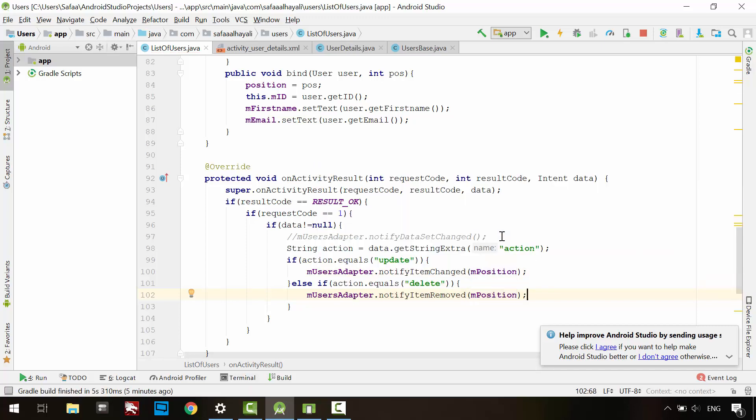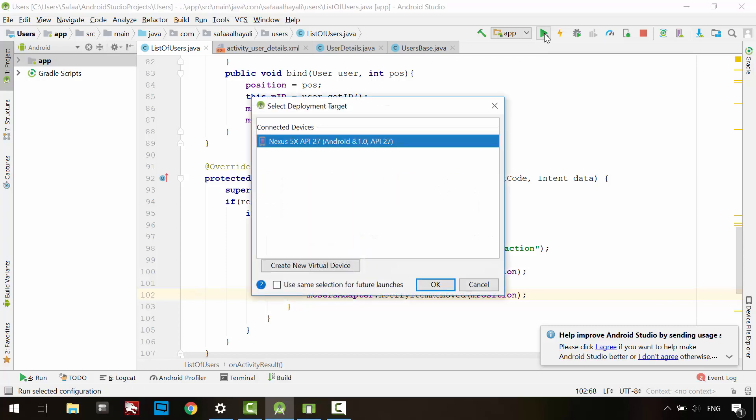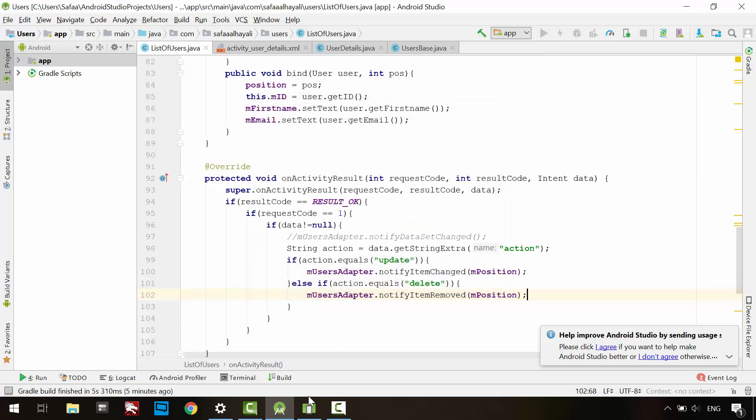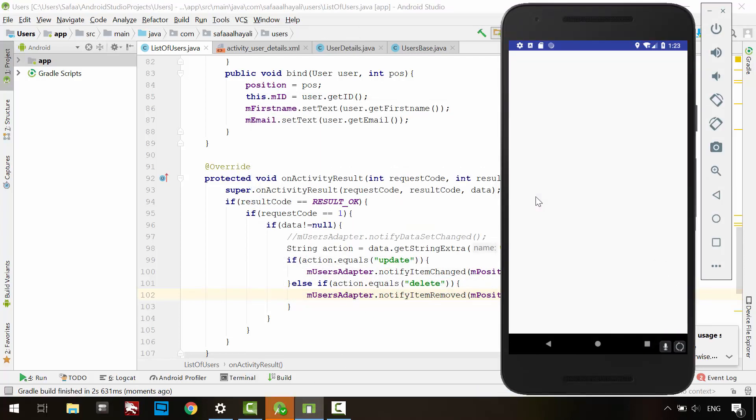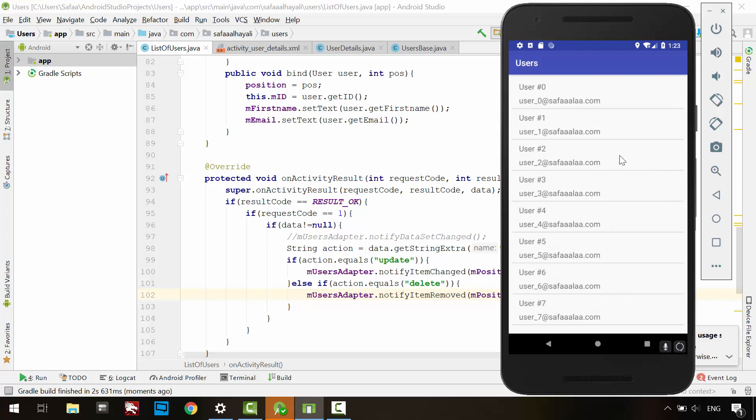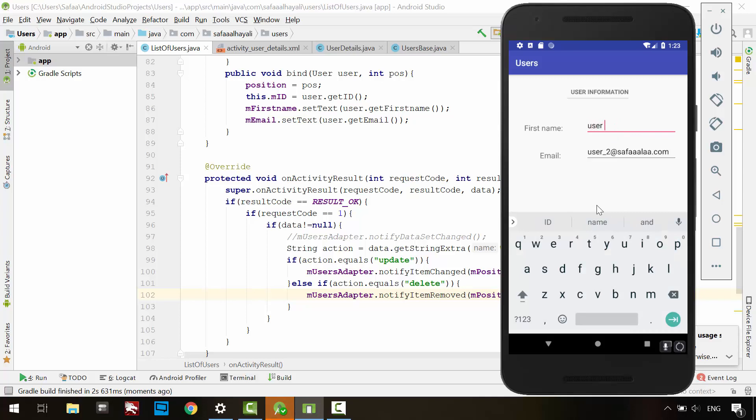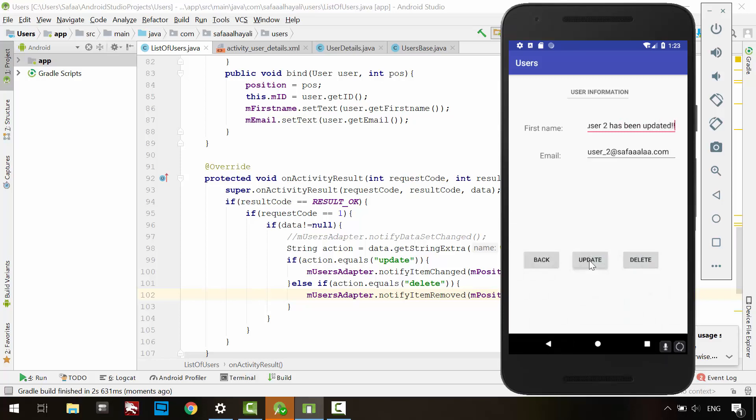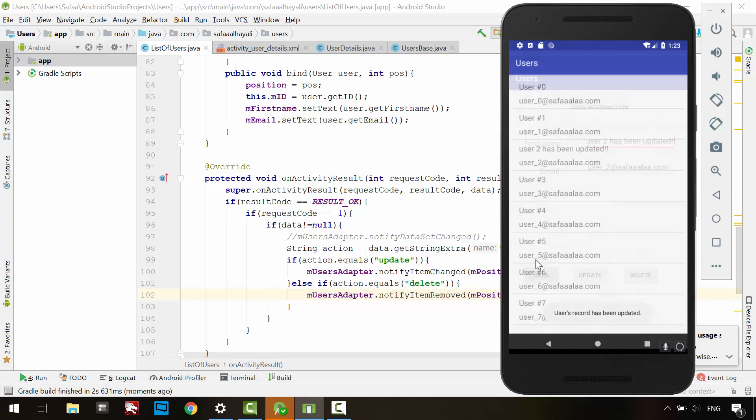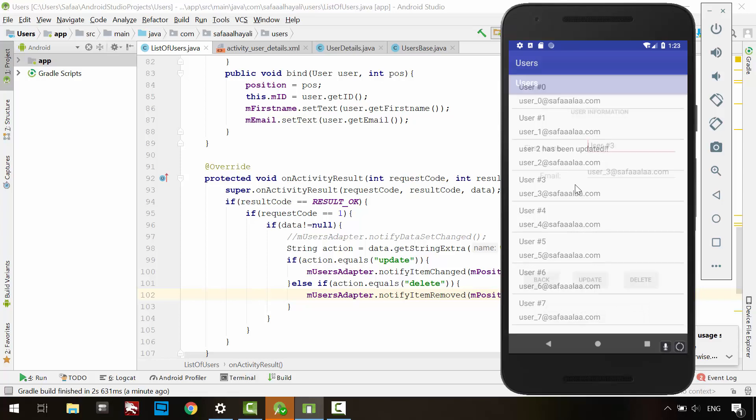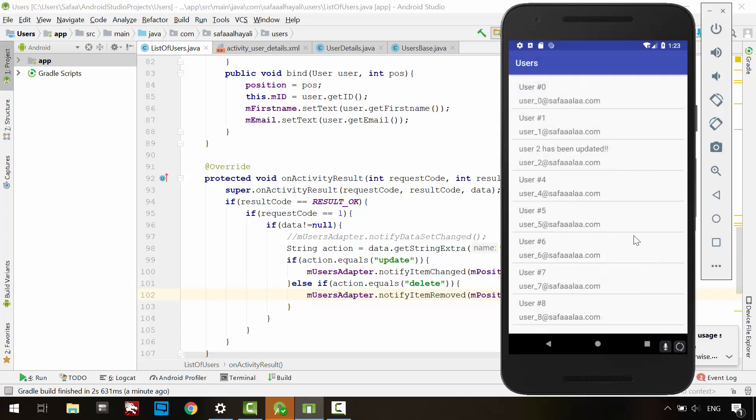Run the application and check the update and delete actions. Now it's much better than reloading the entire list. That's all for this tutorial. I hope it was easy to follow and helpful. Thanks for watching.